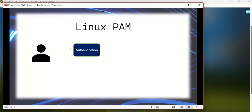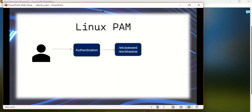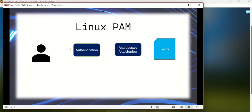The user will have to enter their credentials — the username and the password. The system will verify that against the information stored under the /etc/passwd file and the /etc/shadow file, which has the password. Once they match, it will give access to the application. That's the normal scenario, but it is a little vulnerable in the sense that the application has to take care of the authentication process by itself.